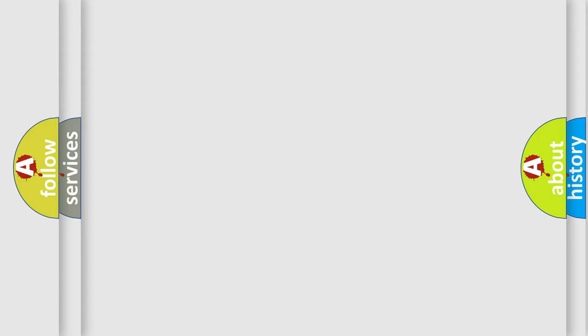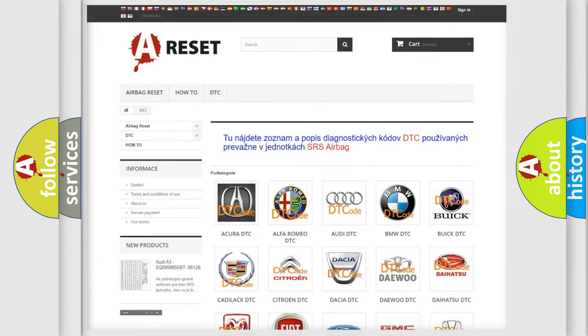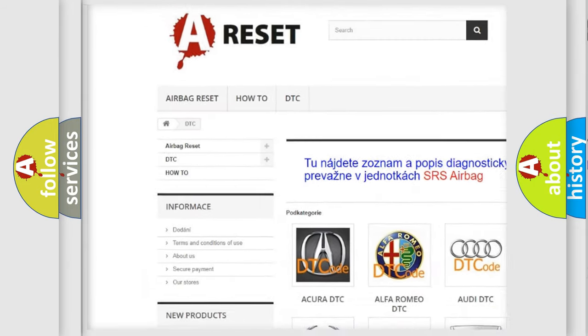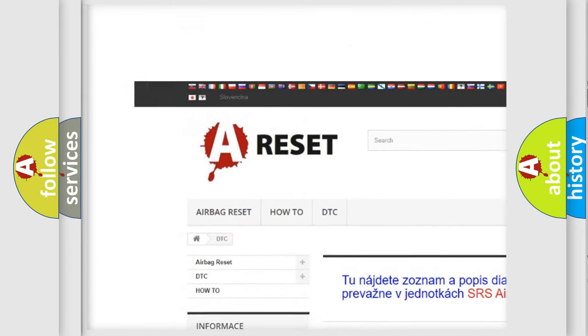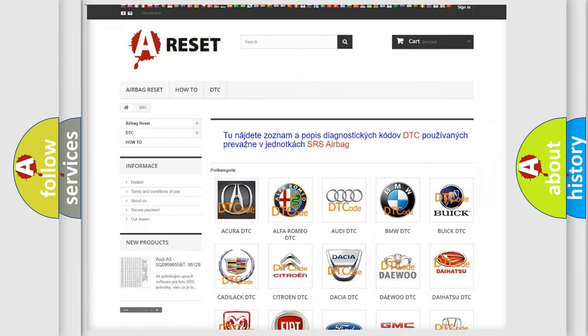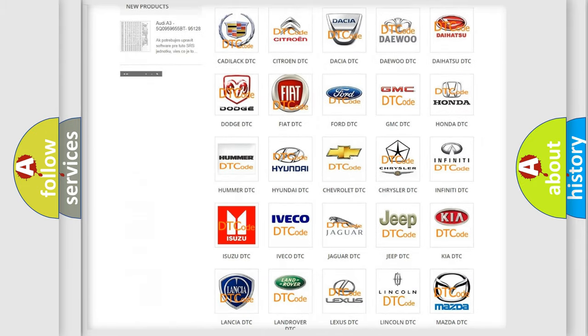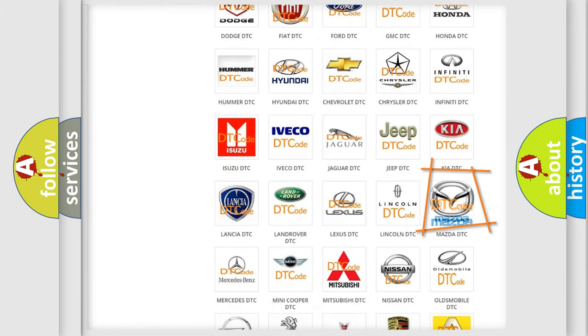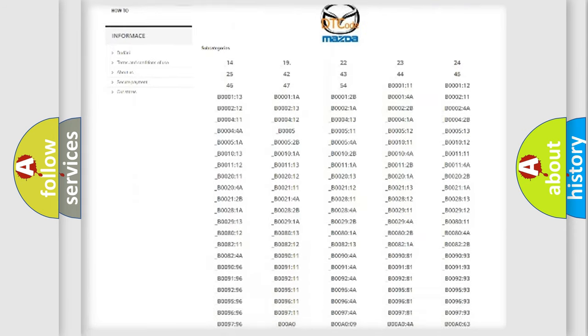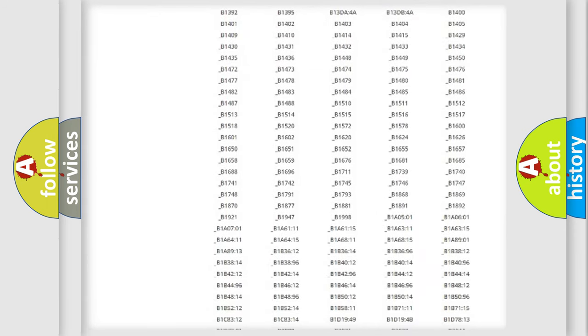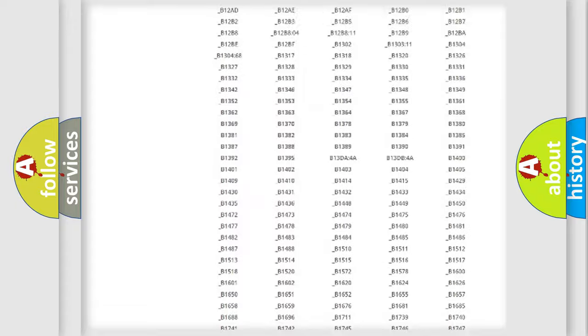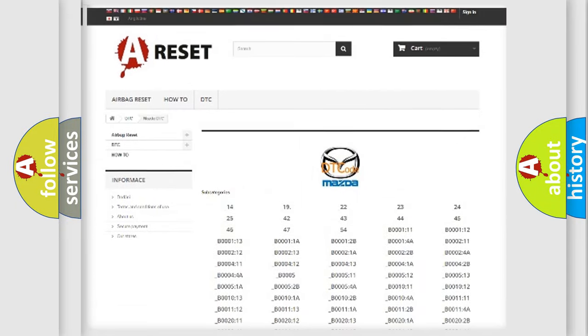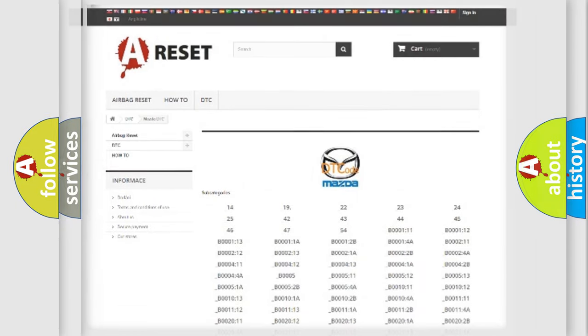Our website airbagreset.sk produces useful videos for you. You do not have to go through the OBD2 protocol anymore to know how to troubleshoot any car breakdown. You will find all the diagnostic codes that can be diagnosed in Mazda vehicles, also many other useful things.